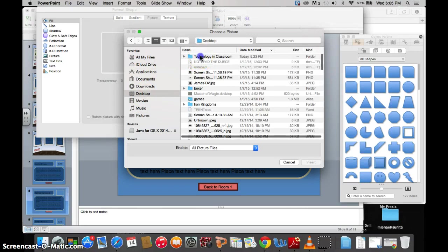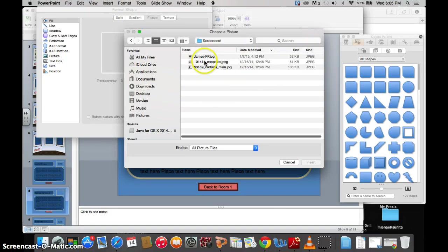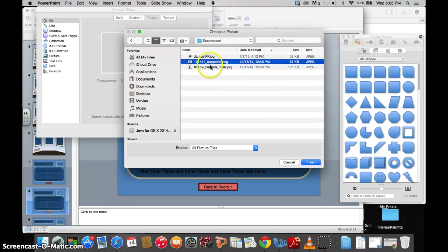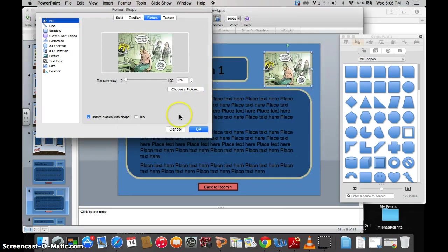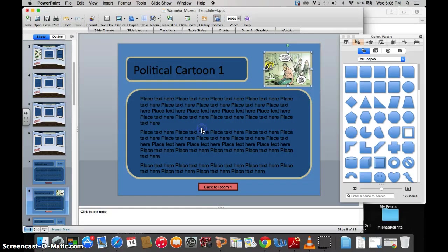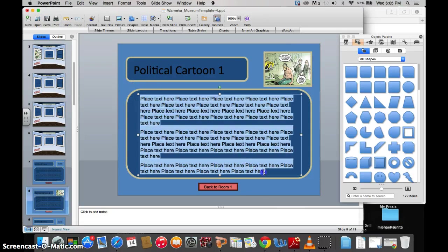And I will choose the same picture. So, I think that's the one. Yeah. Rotate Picture with Shape off, and then you tell about what it is.